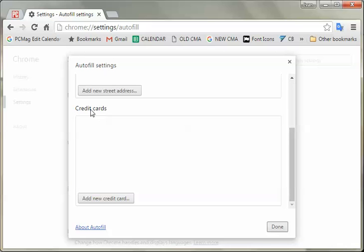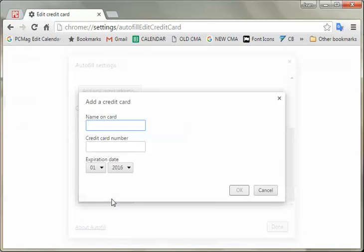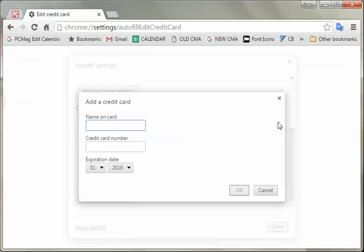But you can also store certain credit cards or manage them. So it'll take your card, credit card number, and expiration date. And you'll excuse me if I don't want to give out my personal address or my credit card number during this video, but I think you can get the point about how that would work.